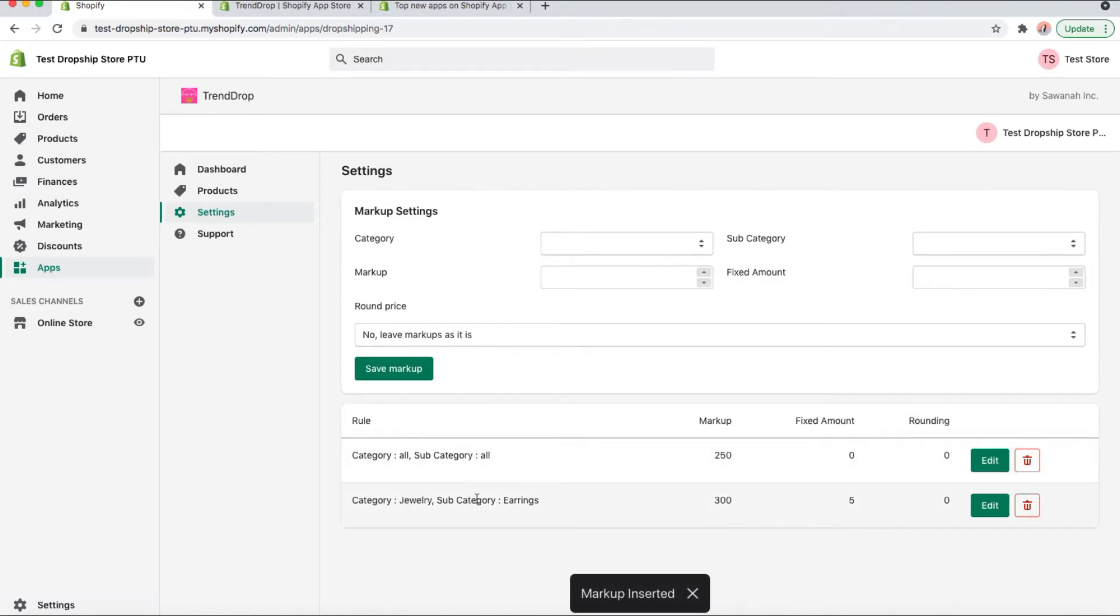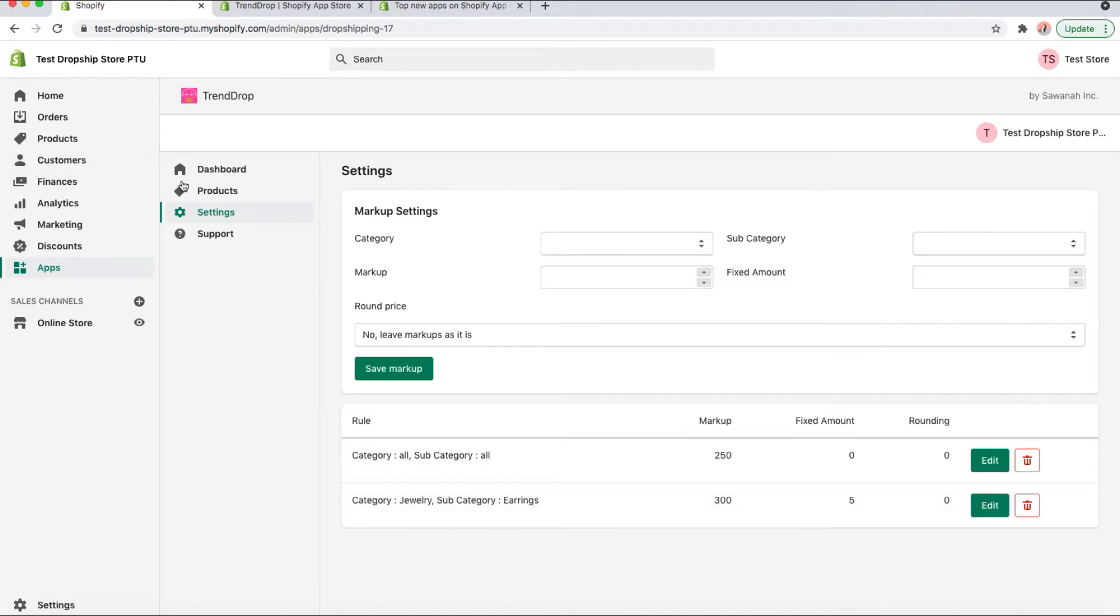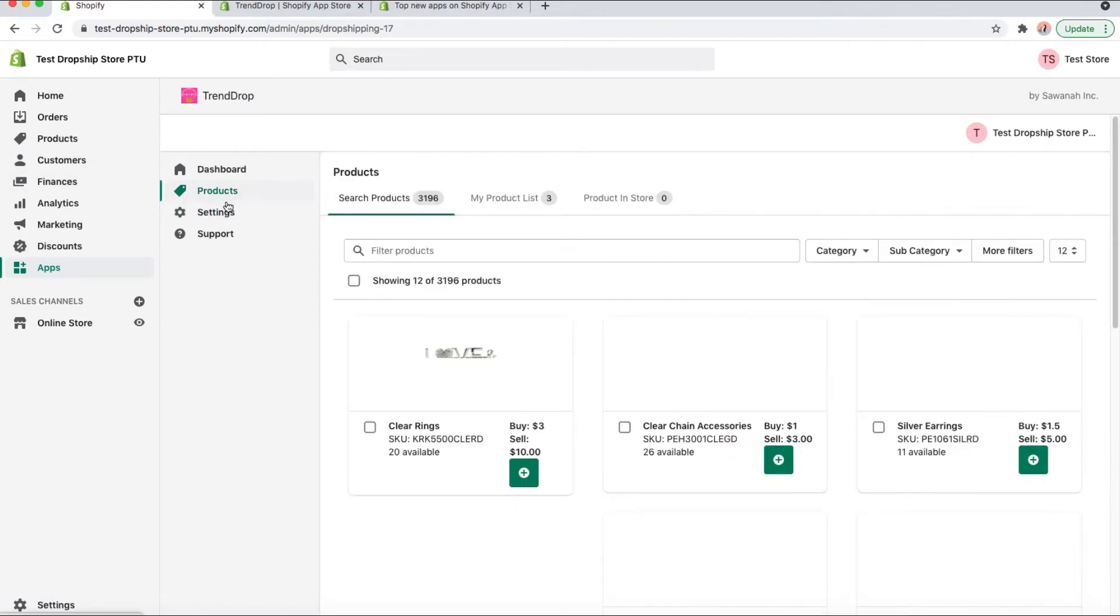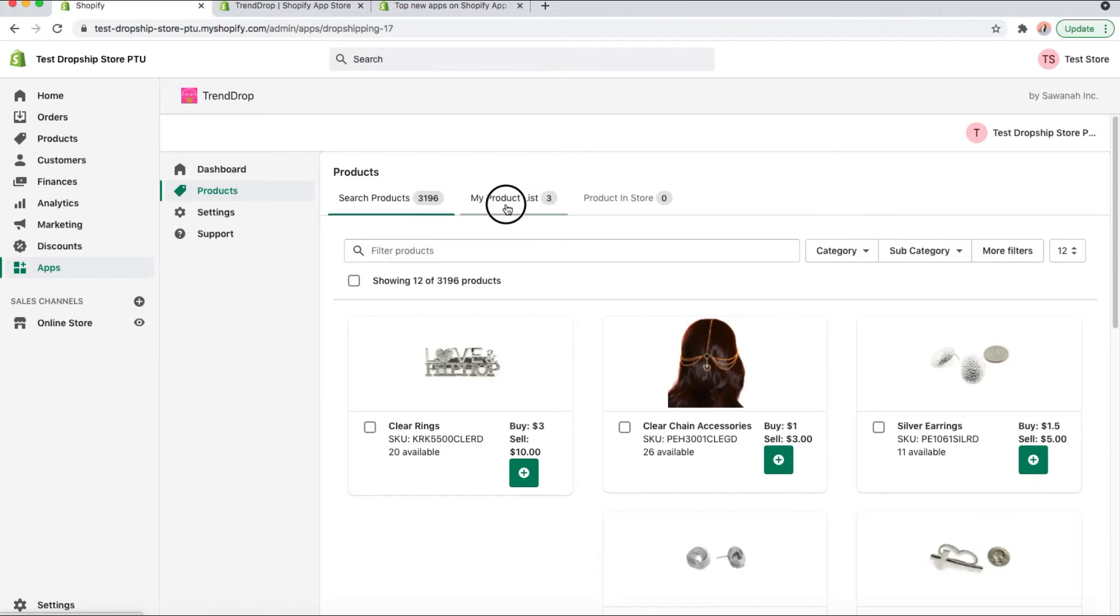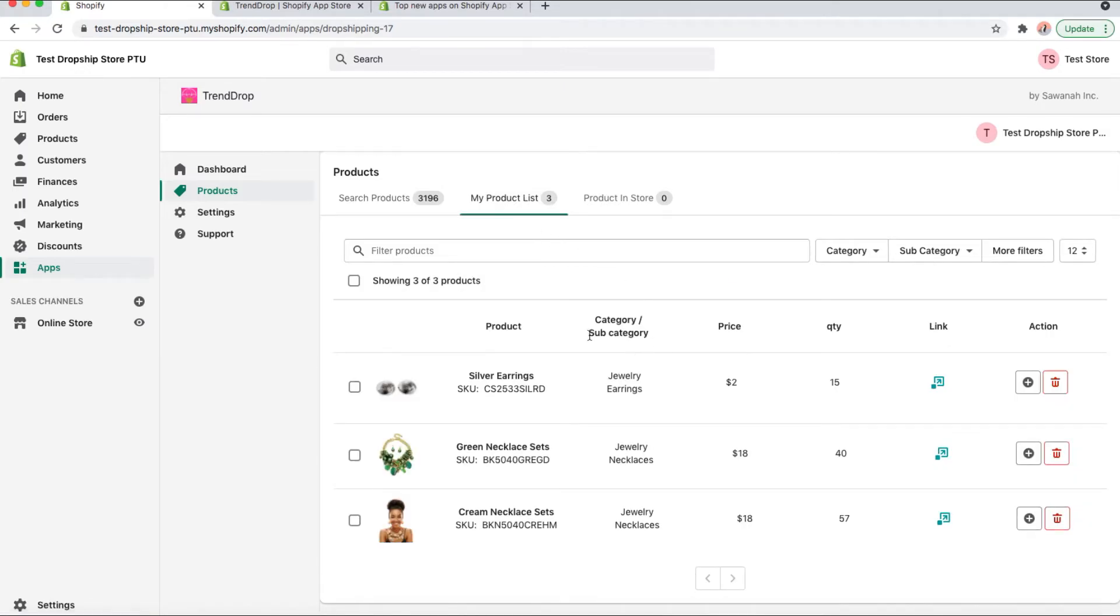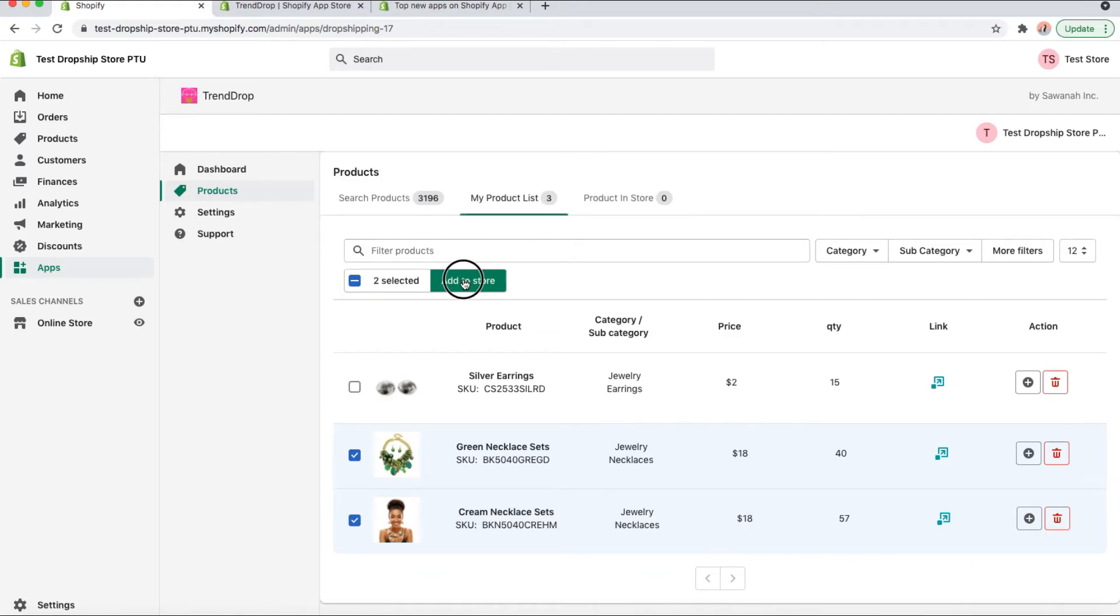Here you can see all your markups are saved. We go back here to products, my product list. You can see that from there you can click select what you want and add it to your store.